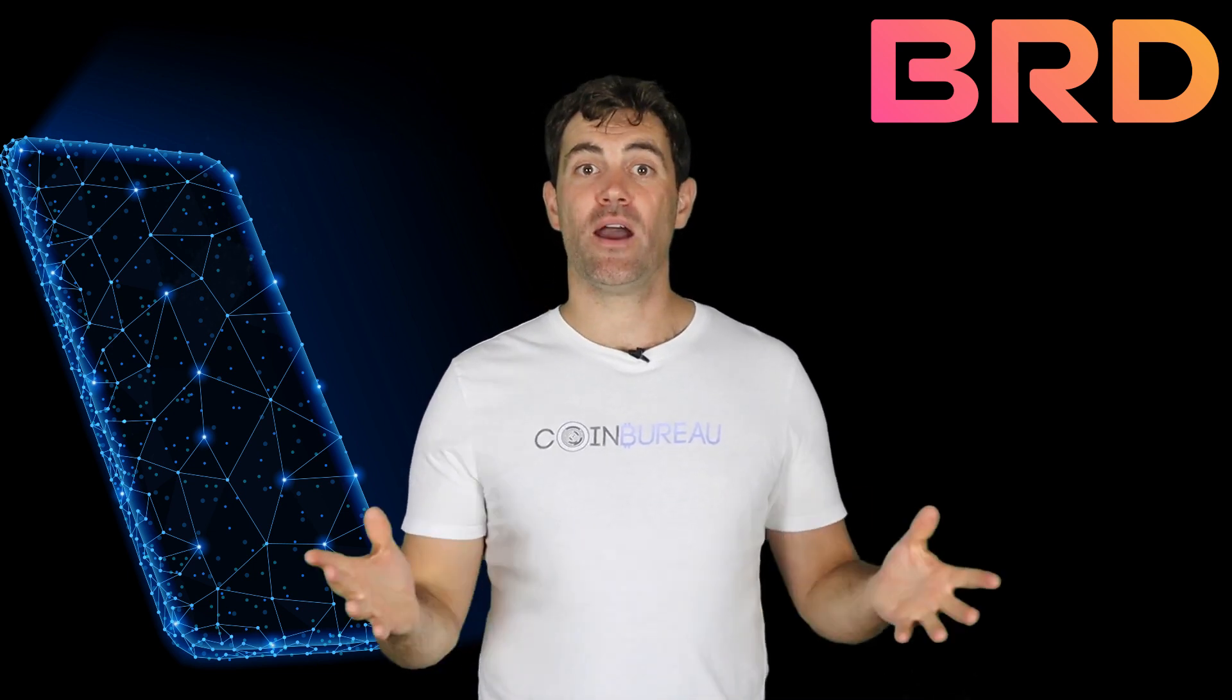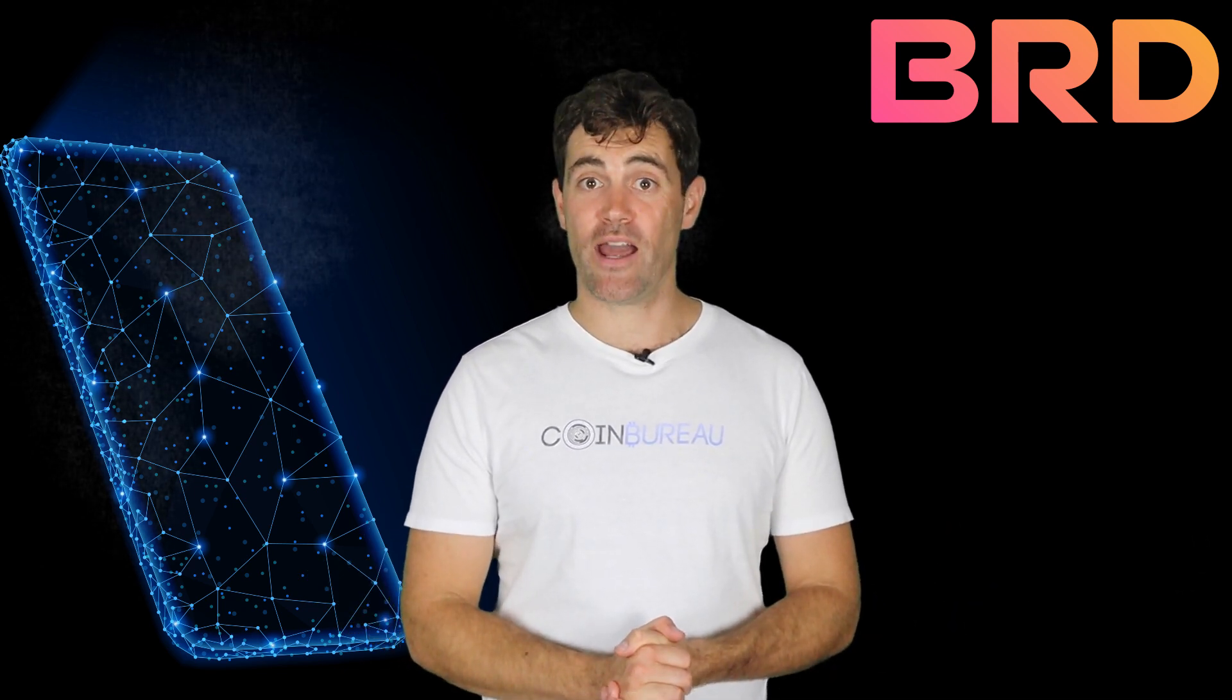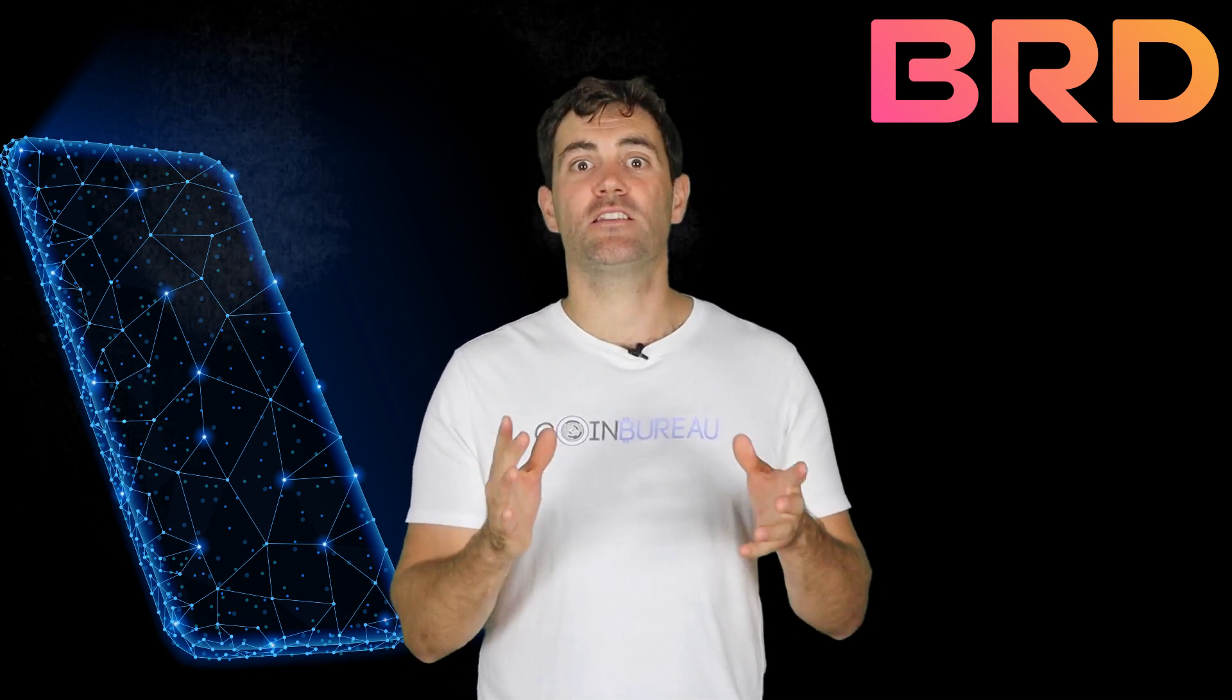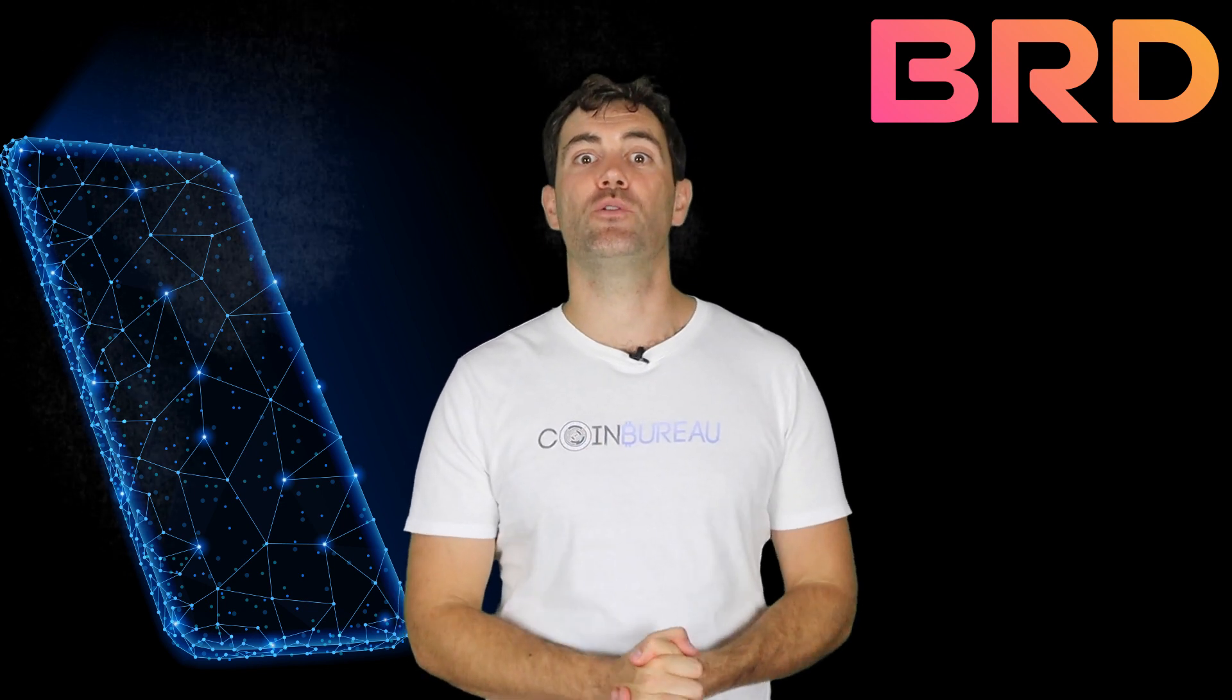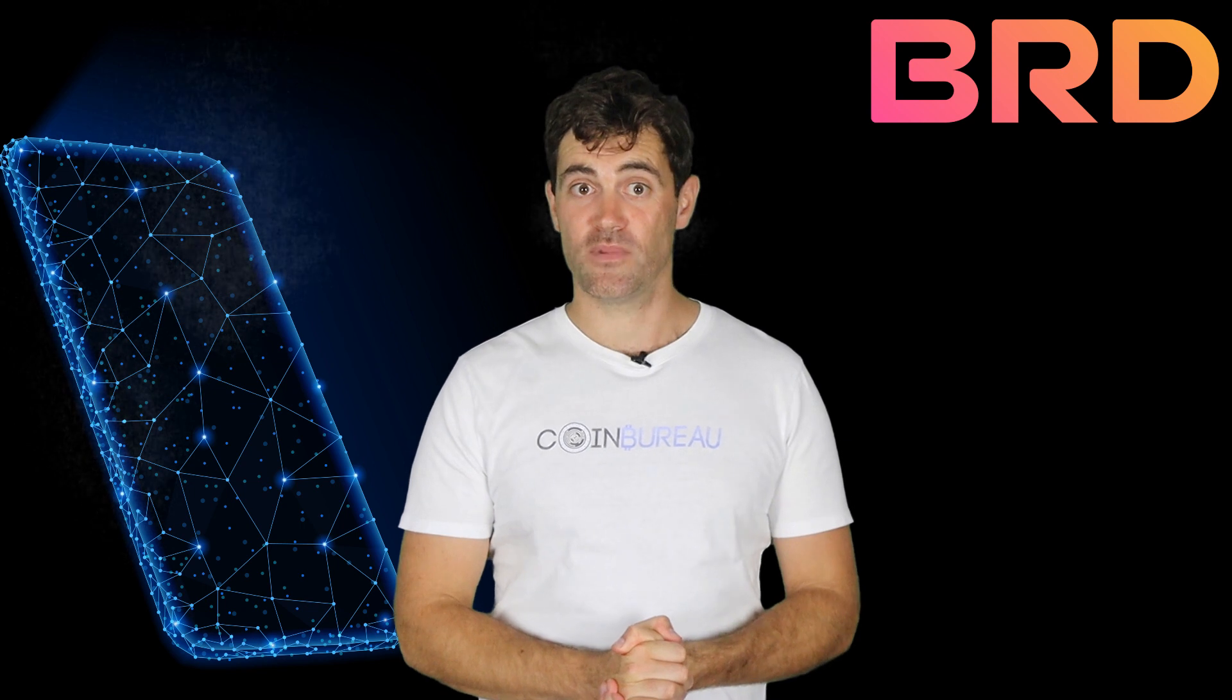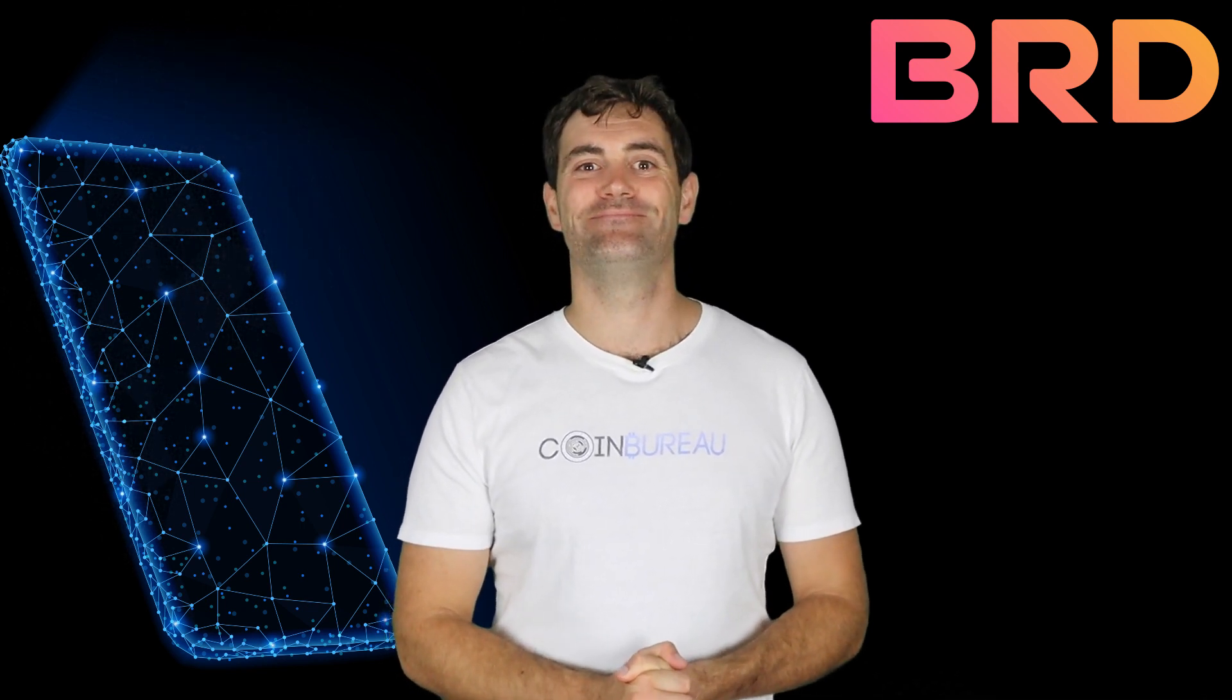And there you have it. My thoughts on the BRD project and app. And now it's time for that scrumptious $200 BRD giveaway. If you want to enter the competition, like, subscribe and leave your thoughts on the BRD app together with your address in the comments below. We will be choosing one lucky winner next week.